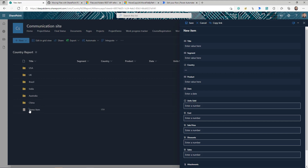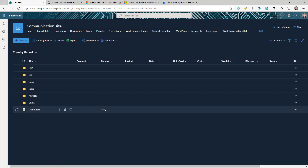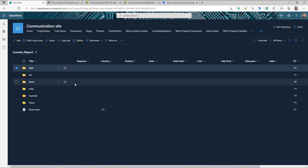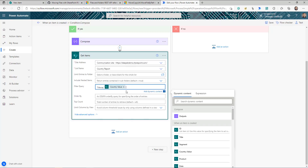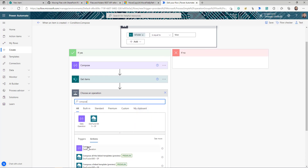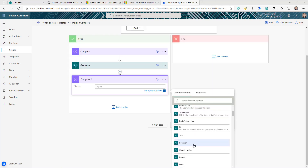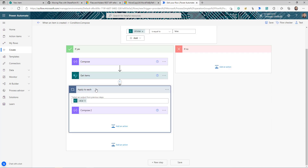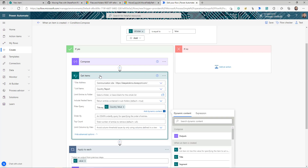Once we have that folder's information, I can extract the path or Identifier for it. I'll add another Compose action to show what information we're getting from the Identifier field of the Get Items result. Notice that as soon as I select this, the flow automatically adds an 'Apply to Each' loop — that's because whenever you use Get Items, Power Automate assumes you might get more than one item.